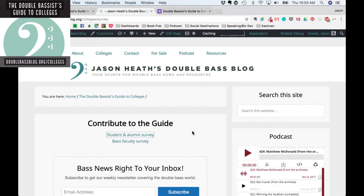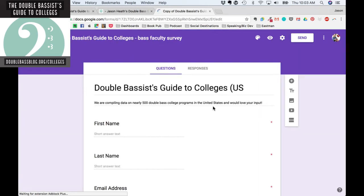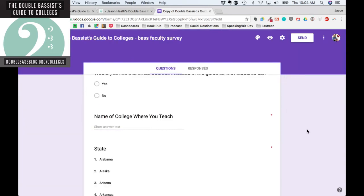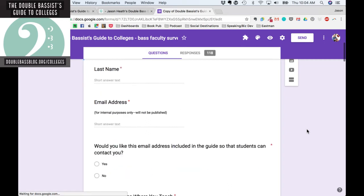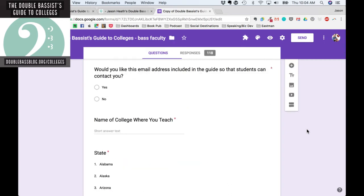If you teach or have taught somewhere, click on the bass faculty survey — it's very similar but about your experiences as a bass faculty member. Over 100 people have already filled that out, but we'd love to hear from you. A lot of people are not going to school just in the United States, and I would love on these surveys — no matter where you went to school or where you live — to hear from you. Just ignore the state field, because we will be building this out to be more international, and anything you submit we can use in the future.